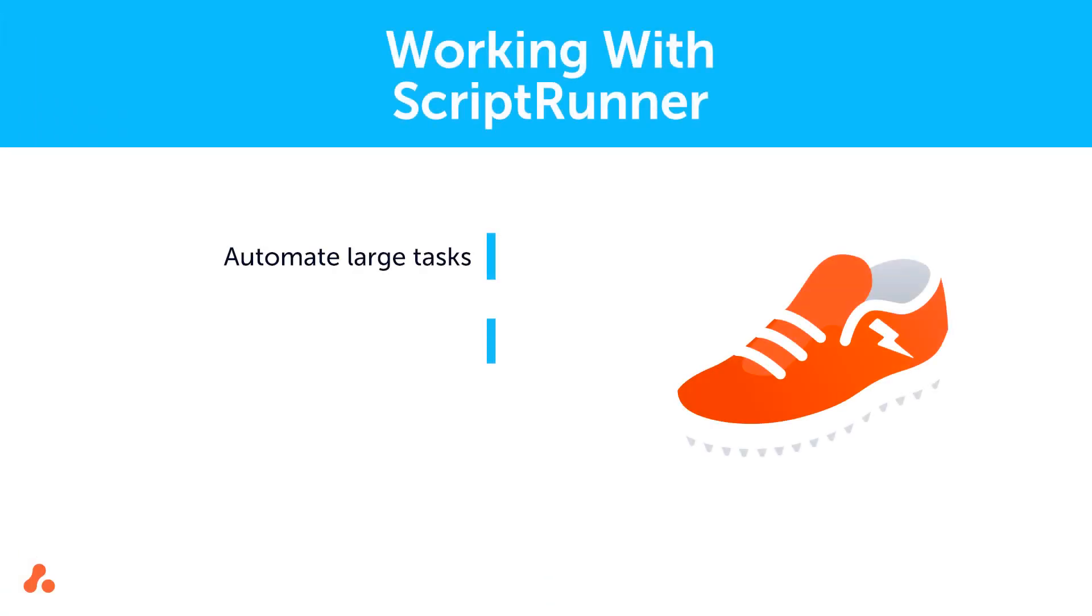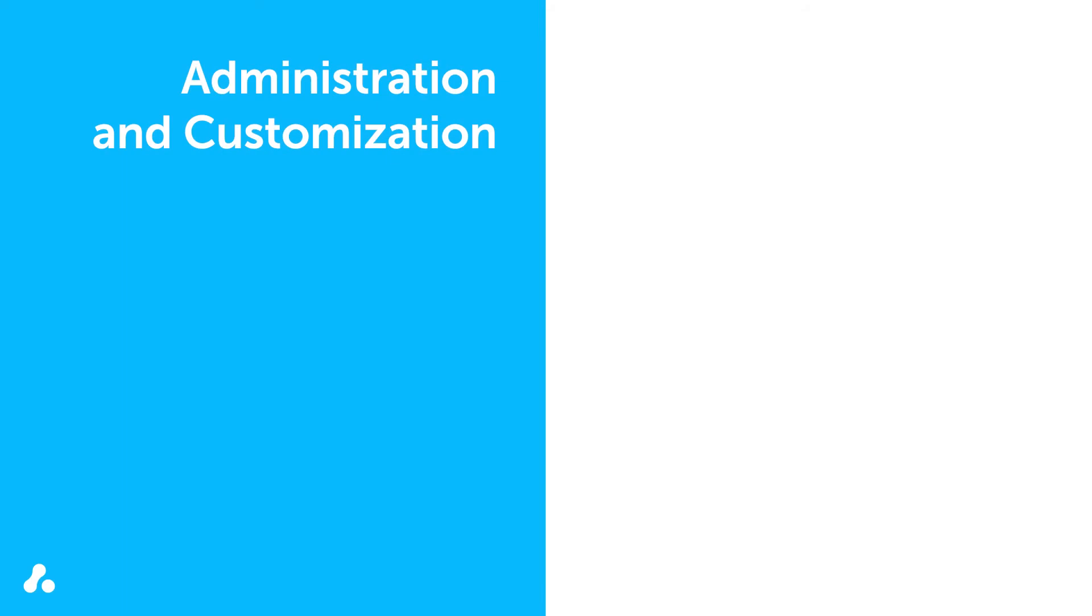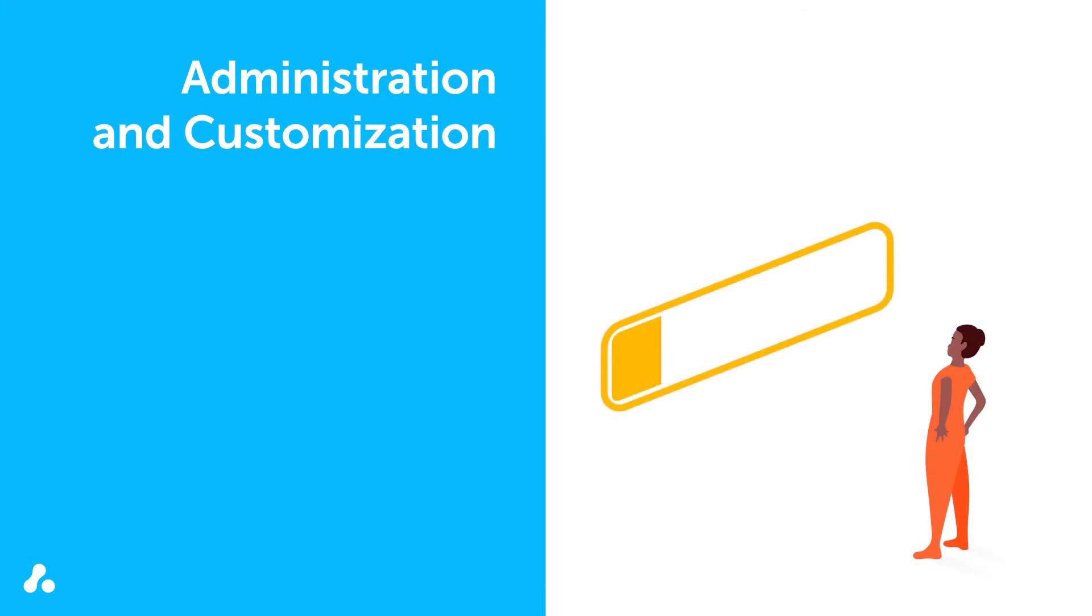Additionally, Scriptrunner for Jira Cloud helps you administer your instance by automating tasks and extending or customizing the user experience. Since many administrative tasks happen on a regular basis, Scriptrunner makes them more scalable.